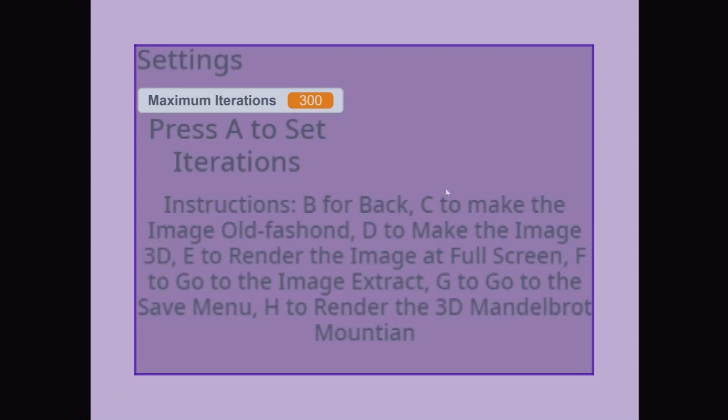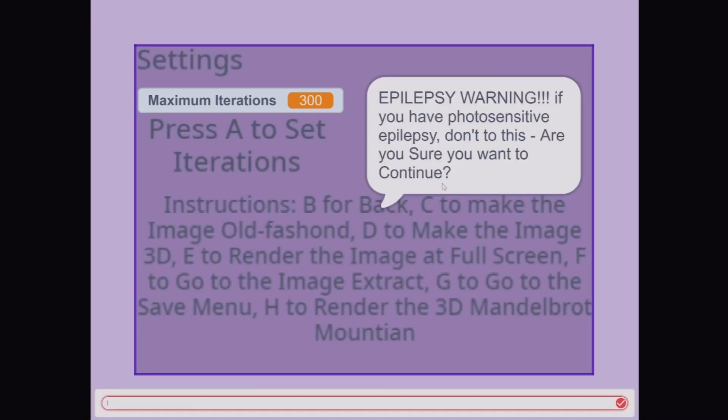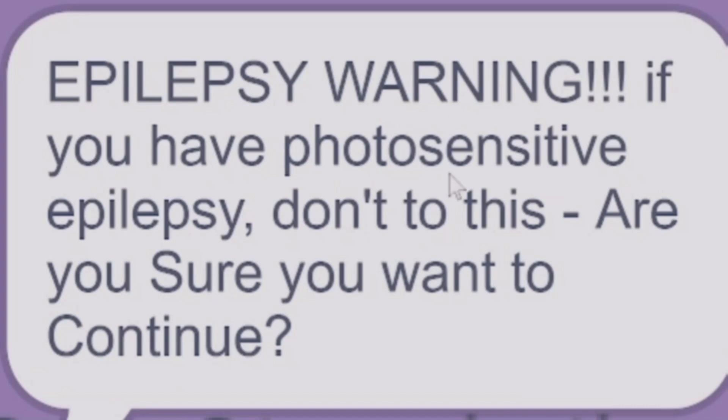There are two new versions in the settings. Because of that, if you press C, it comes up with epilepsy warning. If you have photosensitive epilepsy, don't do this, are you sure you want to continue?